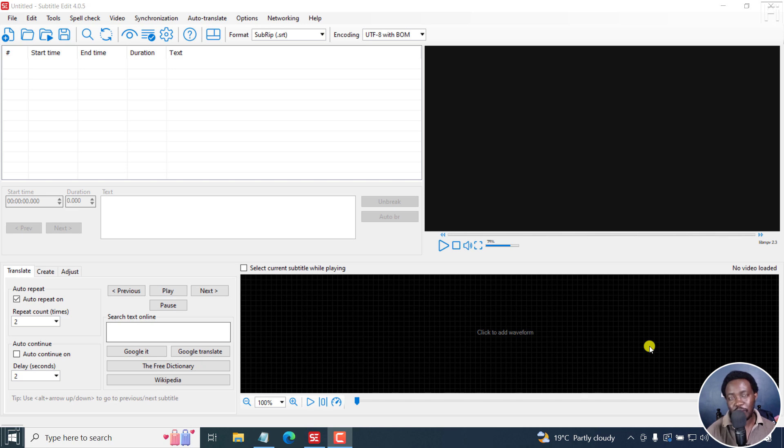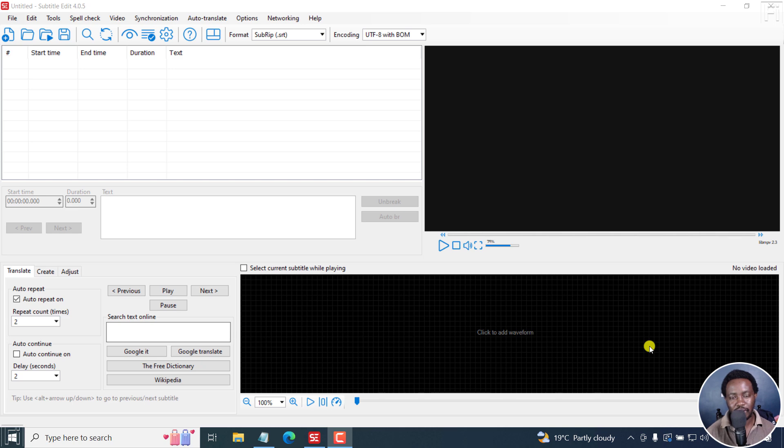In this tutorial, I'll show you how to automatically create word by word subtitles for free in subtitle edit. Welcome to this video. My name is David and I hope you're well wherever you are around the world.